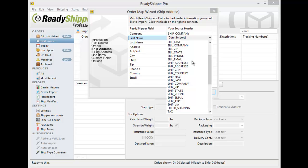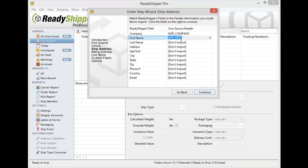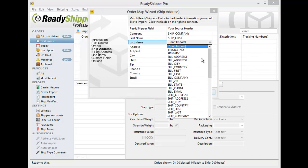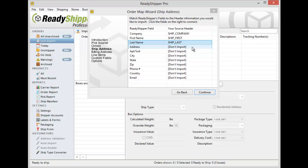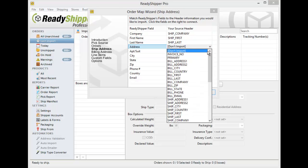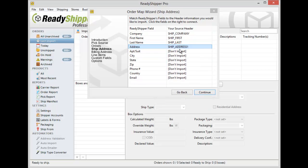The drop down is going to look the same every time you open it up, and you're just selecting what's supposed to go into that field in ReadyShipper. So here you can see I've selected Ship First Name to go into the First Name field in ReadyShipper. We'll do the same thing for Ship Last Name and we'll go down the list here and find each of the corresponding columns in my CSV file.